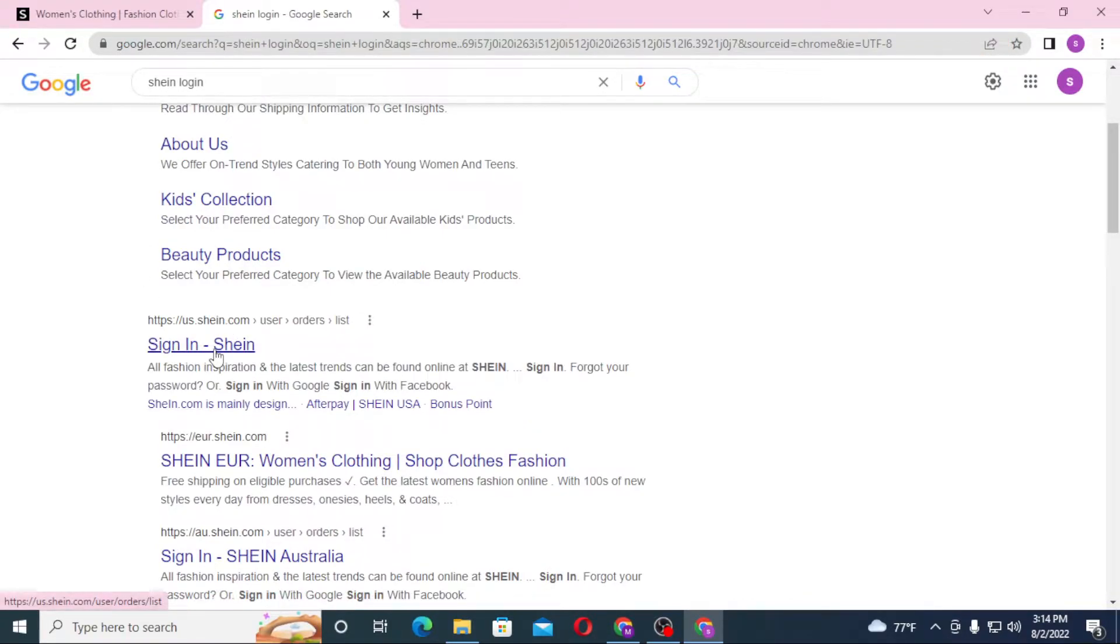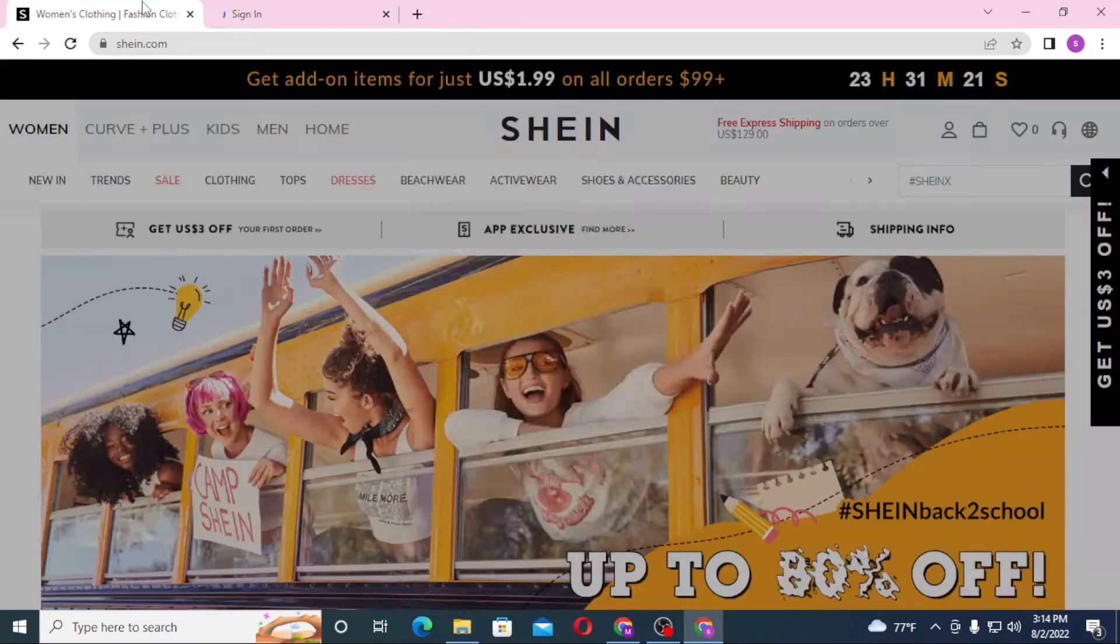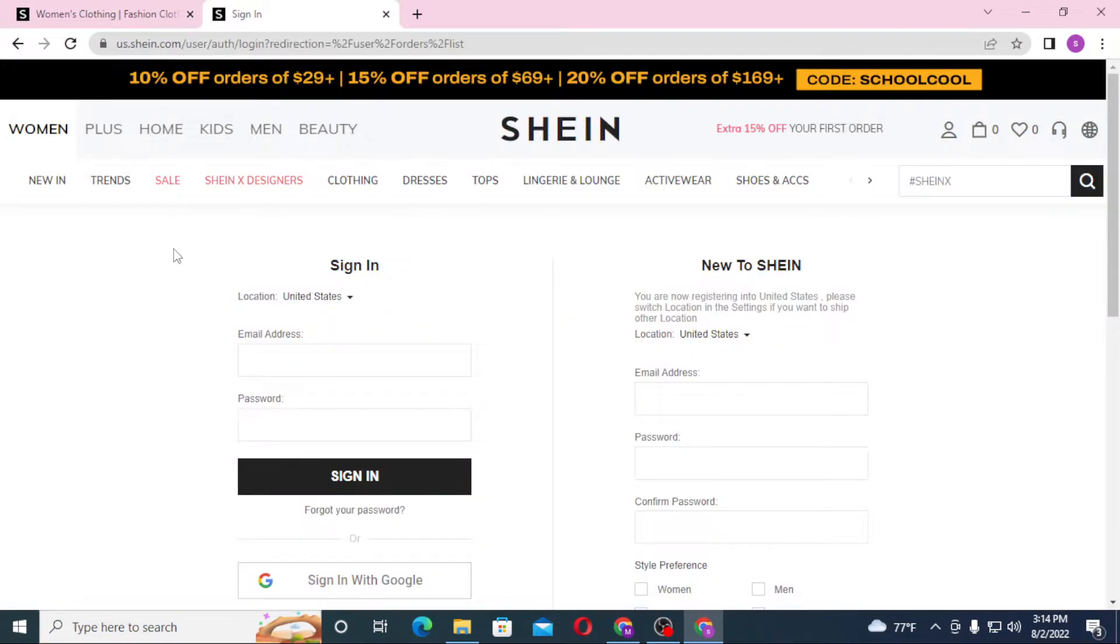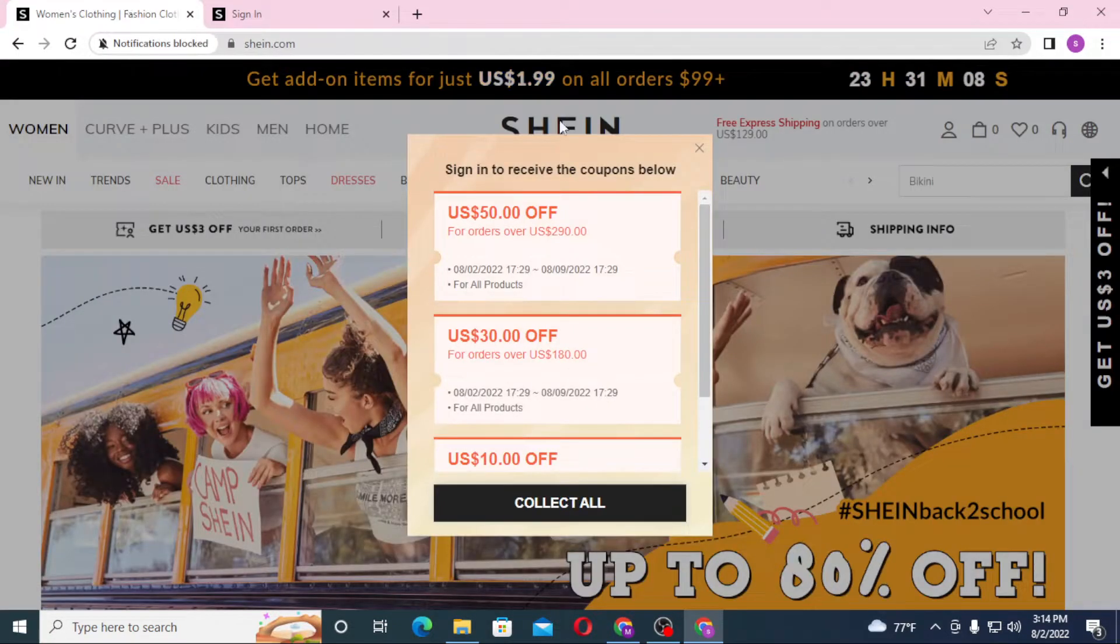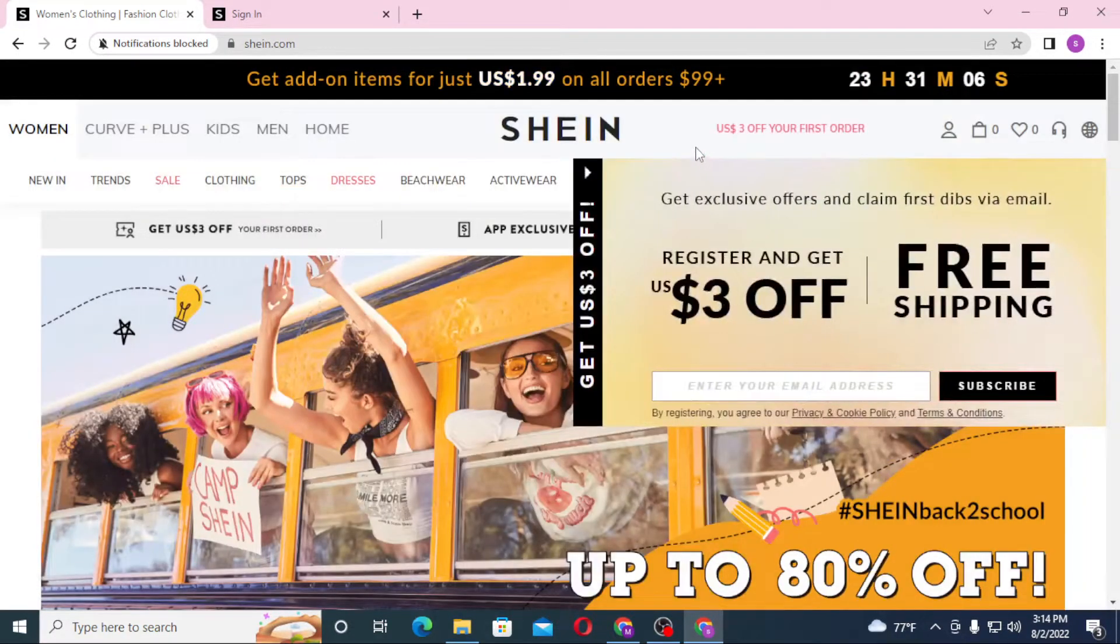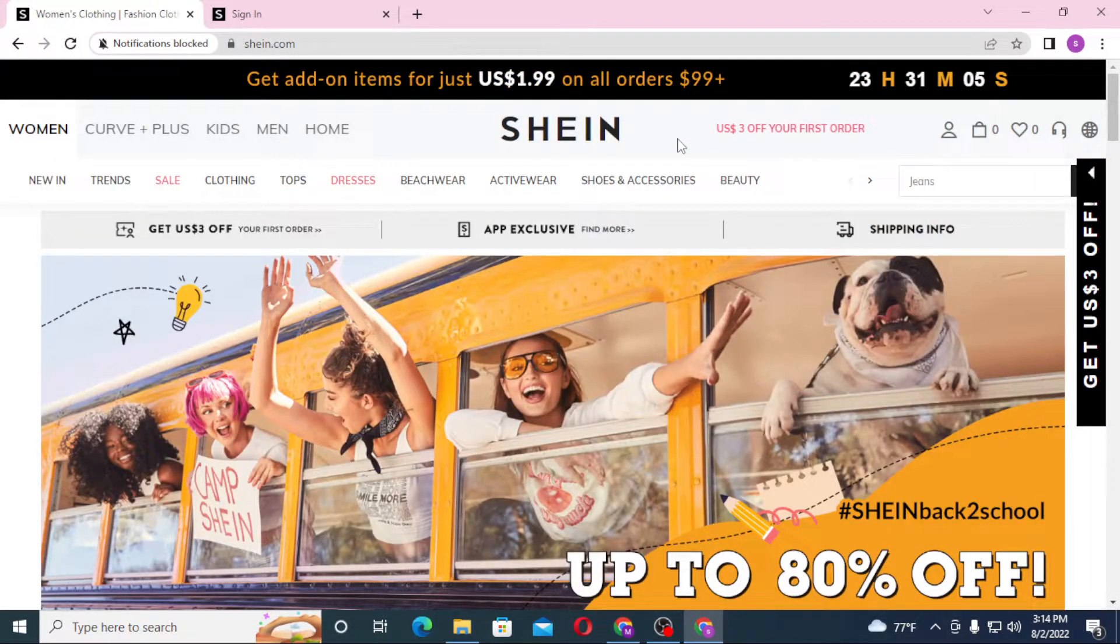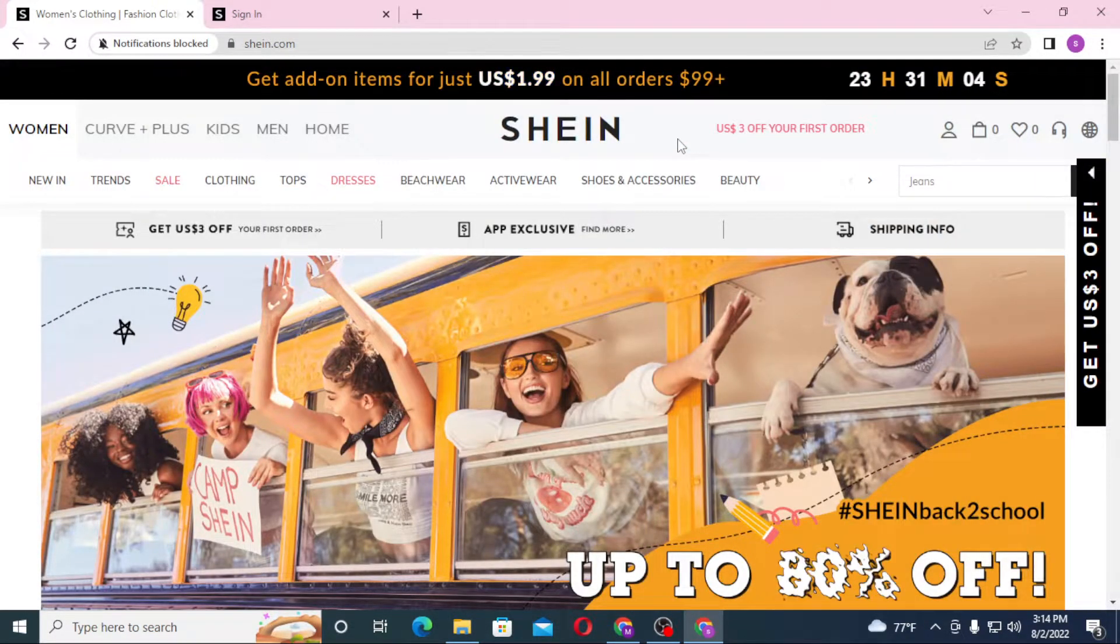You can see both of these websites are the same. This was from the search result of Google, whereas this is from the first or the direct web address. Now to log in to your SHEIN account from your computer, you can see the person icon on the top right corner of the screen.